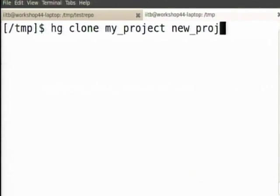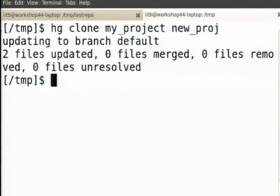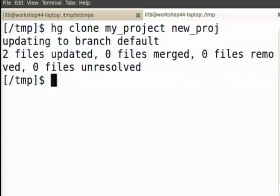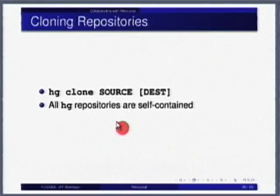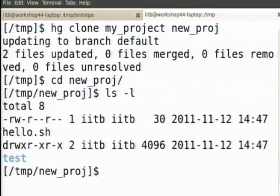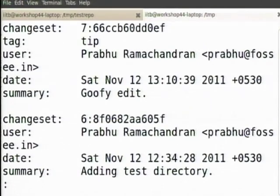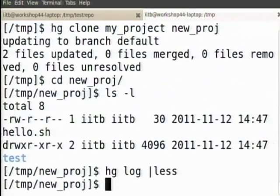I did hg clone my project to new project — it made the clone. Now let us see what has happened. I have a new directory called new project. hg log has all of my details. So this is literally a clone of your project.